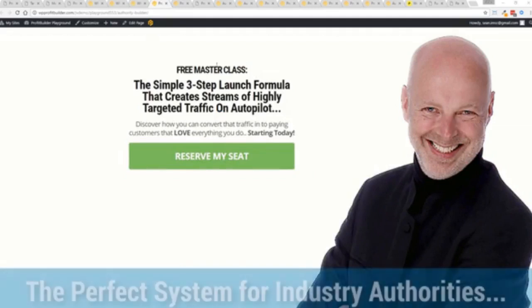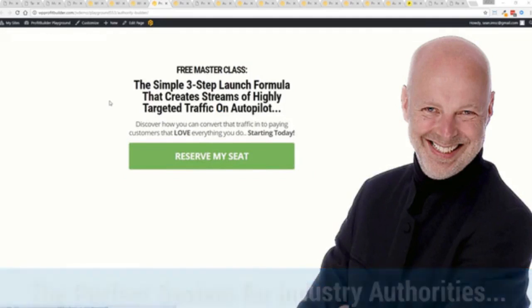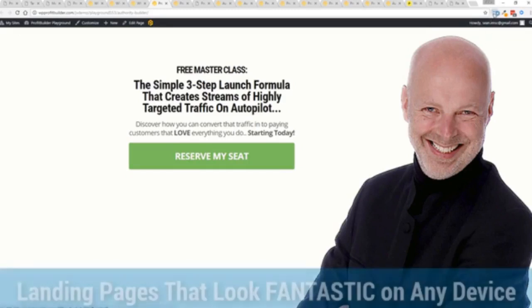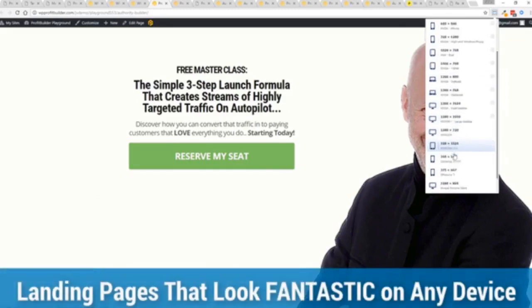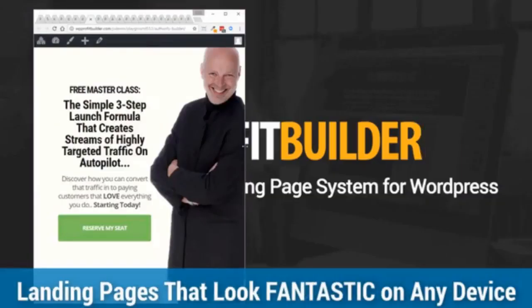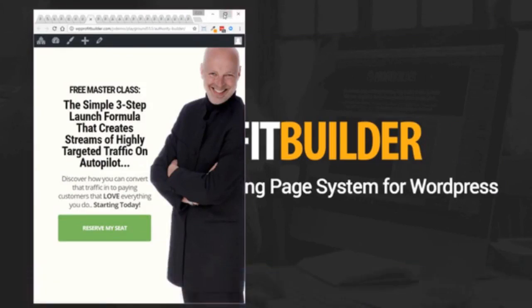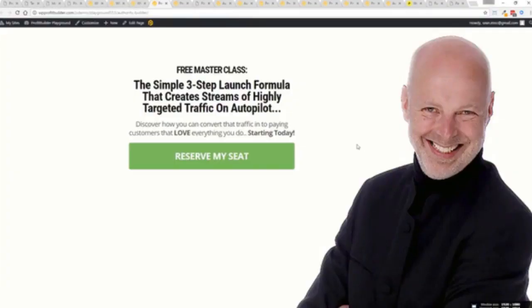And as you can see from this page, it is great for those authority figures or coaches or anything else. Anyone who has a personal brand that they want to communicate, you may have seen pages like this out there. The beautiful thing is they're all highly responsive. Everything is optimized, looks great on every device and converts like crazy.